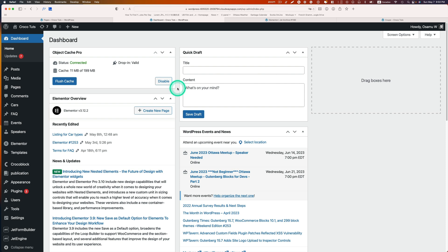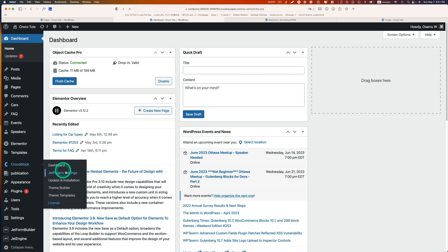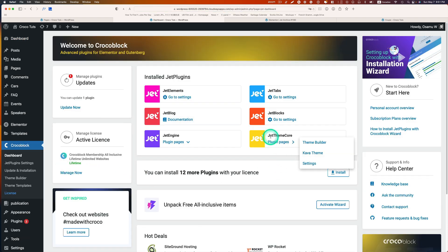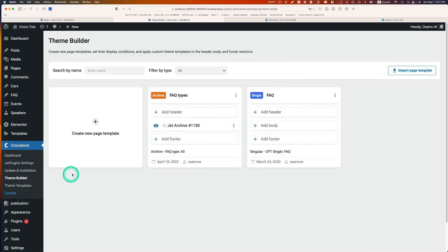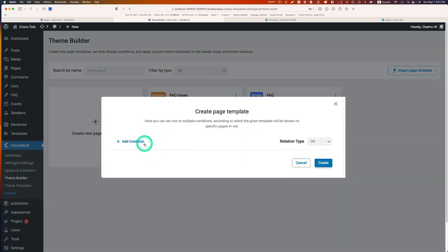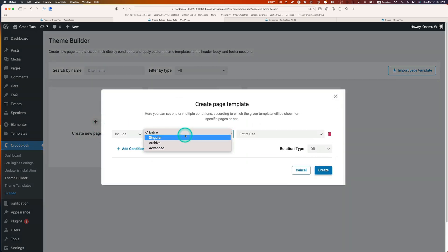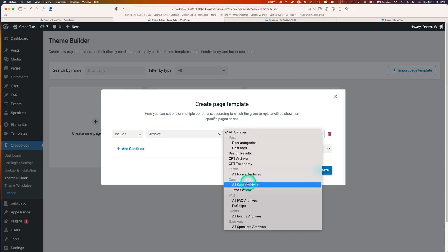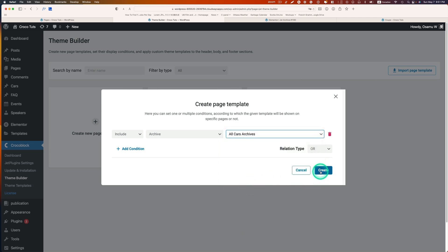The next step is to create an archive template. I'm going to use CrocoBlock's JetThemeCore. Go to the dashboard, and you'll need to have the JetThemeCore plugin installed. Go to Theme Builder, create a new page template, add a condition — it's going to be 'Archive', and which archive — 'All Car Archives'. Then hit Create.